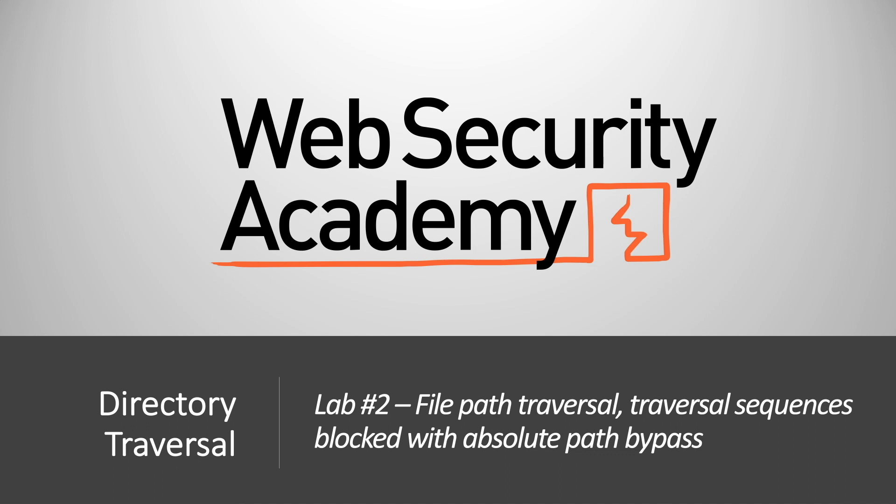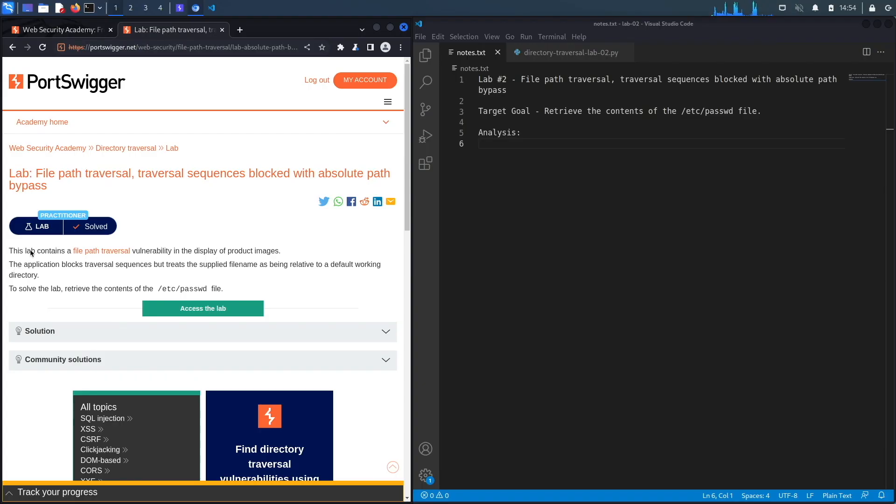Hi everyone, welcome back to another video in the Web Security Academy series. In today's video we'll be covering Lab number two in the directory traversal module, titled 'File path traversal, traversal sequences blocked with absolute path bypass.'